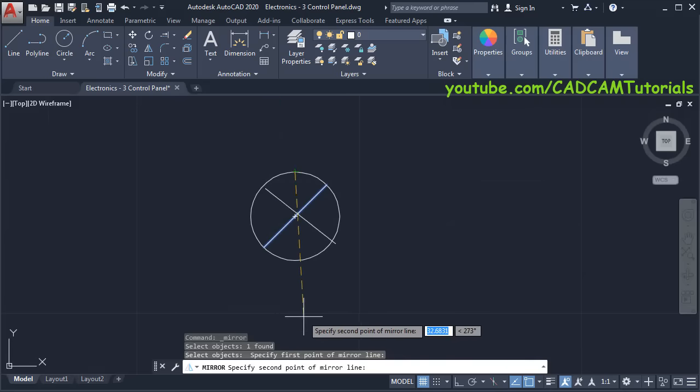Then we will stretch it above. Click on Stretch, specify first point on this side, take your cursor on the left side — a crossing window is required. Click, press Enter, specify this midpoint as a base point. Take your cursor to this midpoint and take your cursor here, make Ortho on — it is tracking properly. Click there. Then move this V and A — type M, press Enter, select these objects, press Enter, specify base point and specify second point.